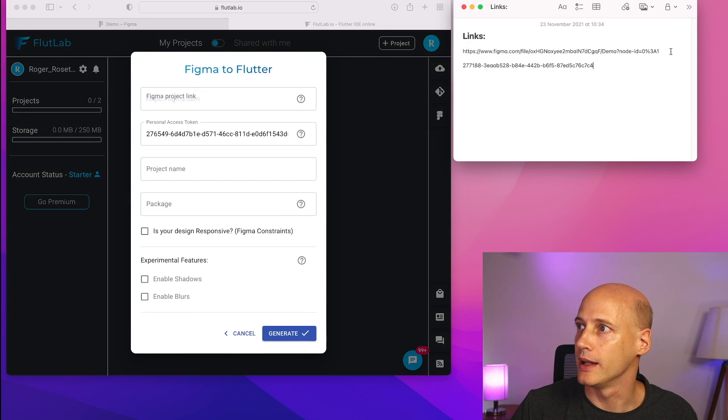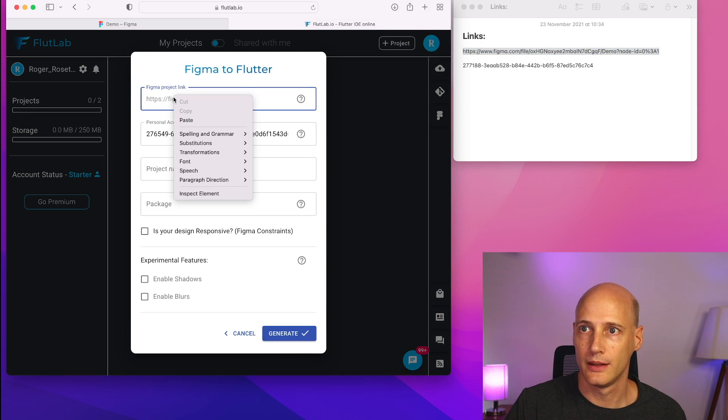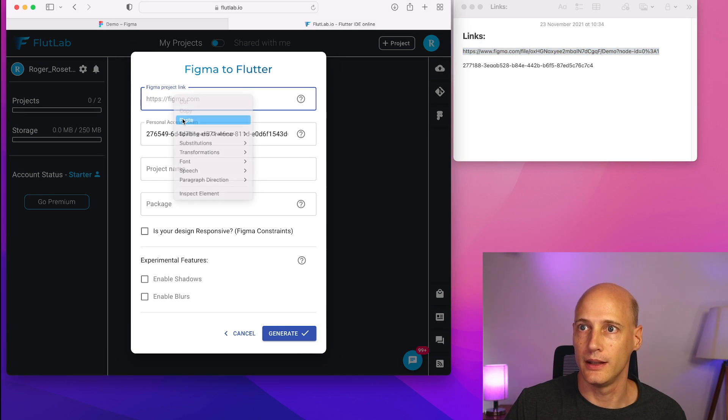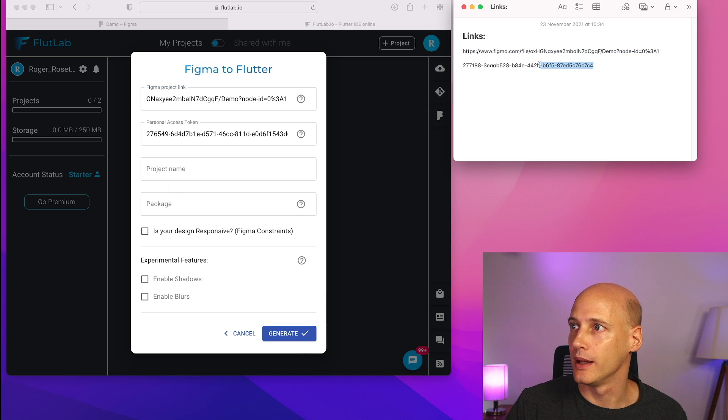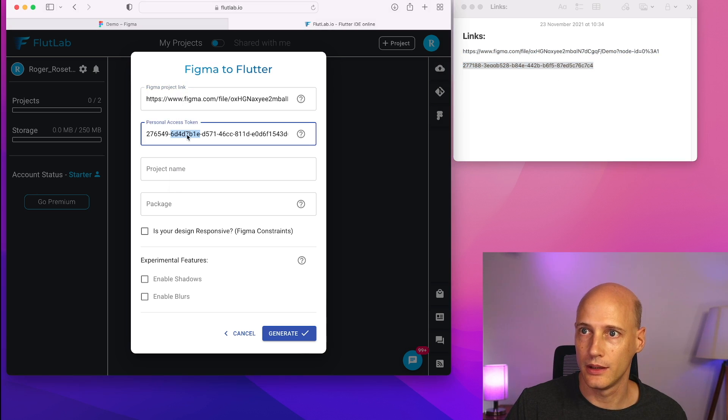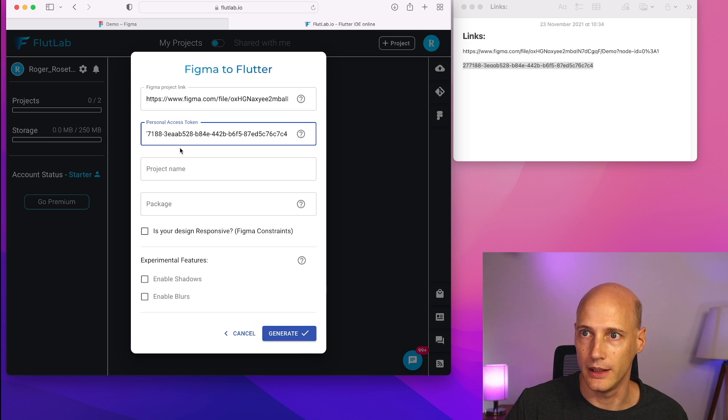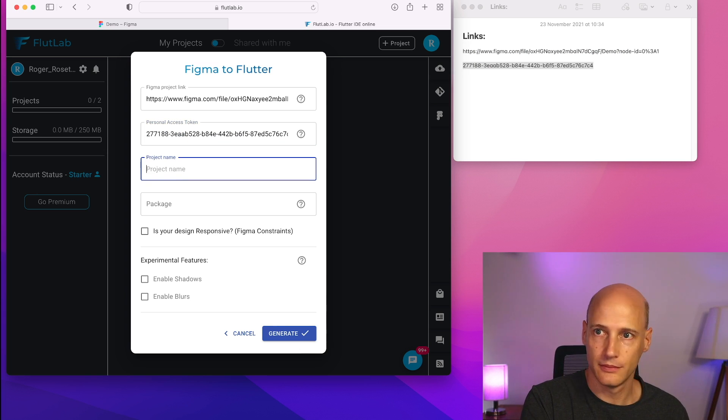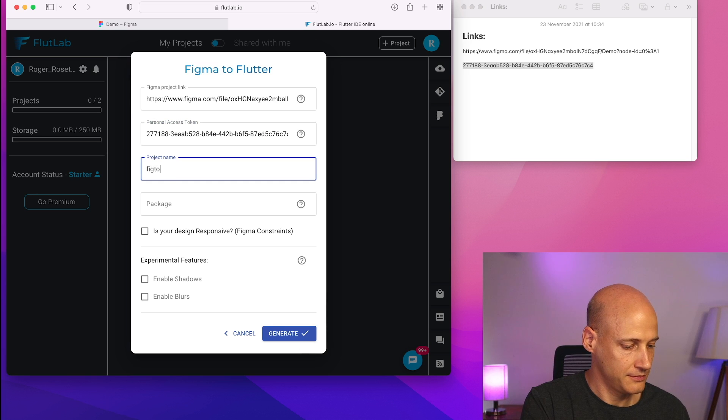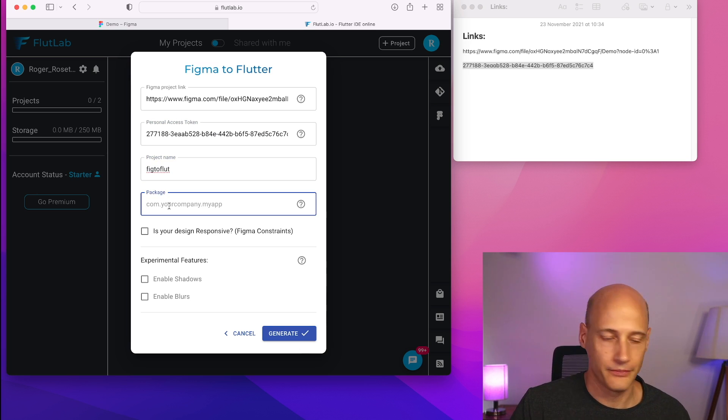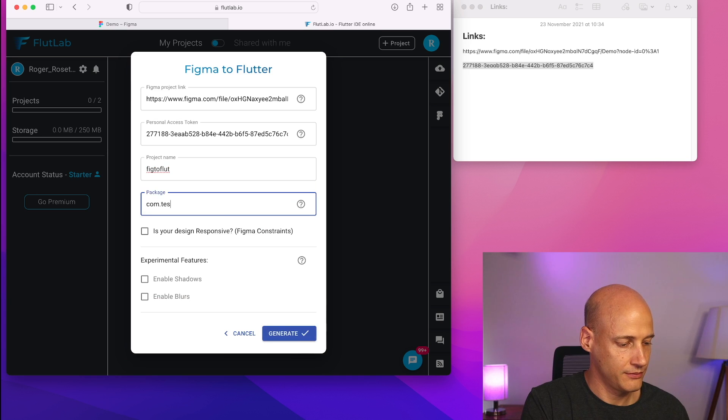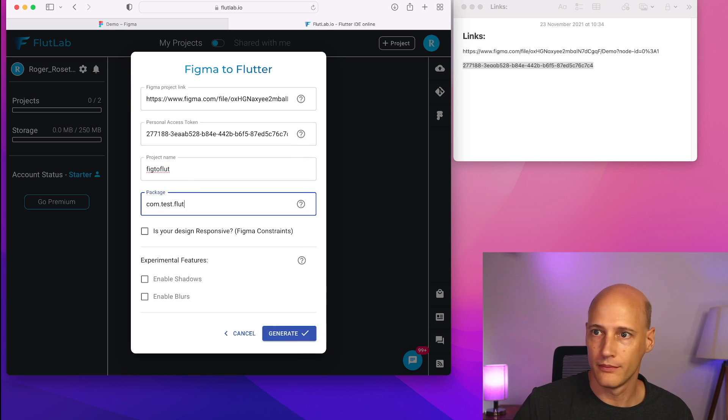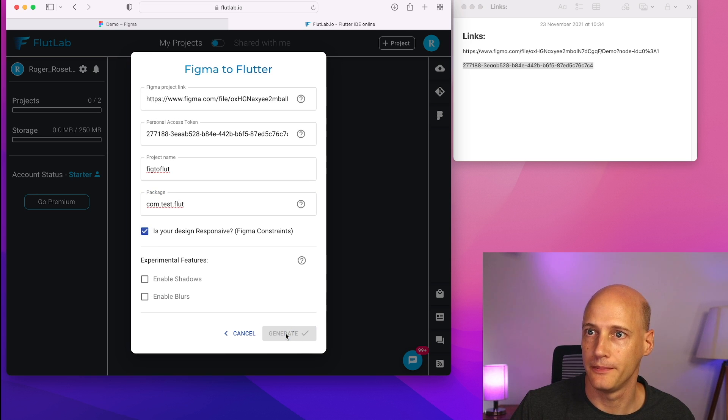And I need to get that link in here. And I need that access token. It is responsive. And I generate.